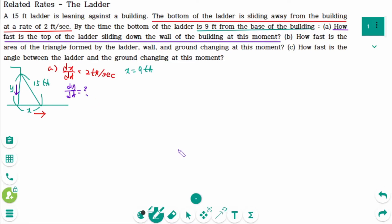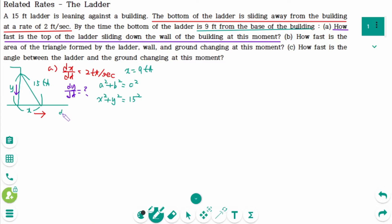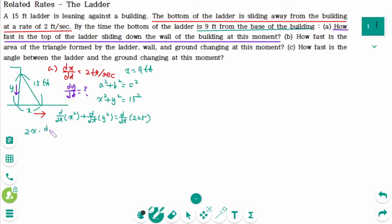This triangle is a right-angled triangle, so we can use the Pythagorean theorem: a squared plus b squared equals c squared. In this triangle, x squared plus y squared equals 15 squared. Differentiating implicitly with respect to t: d/dt of x squared plus d/dt of y squared equals d/dt of 225, giving us 2x times dx/dt plus 2y times dy/dt equals 0.